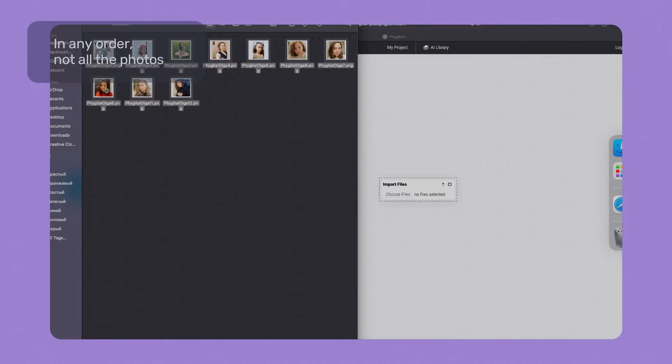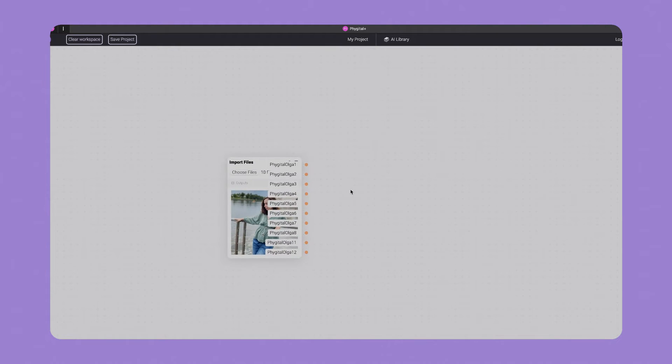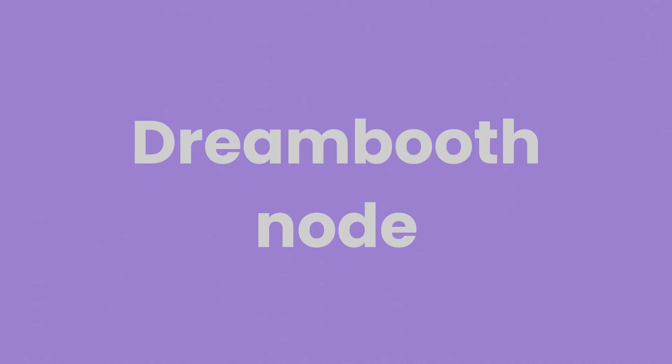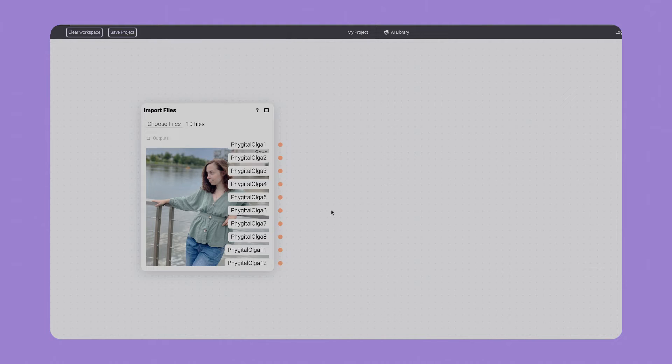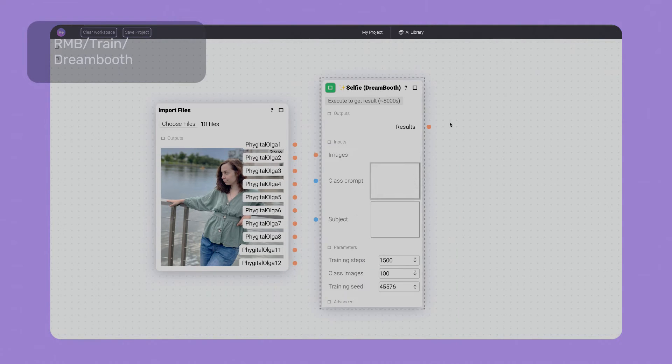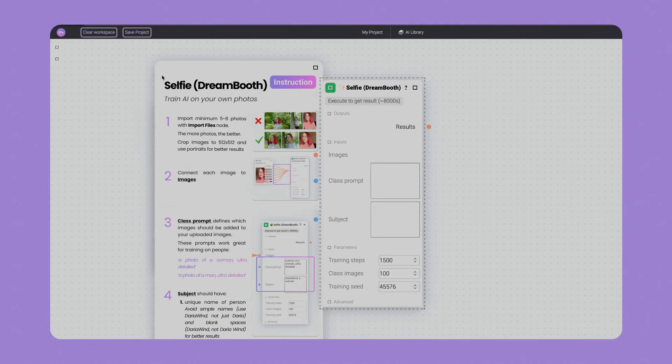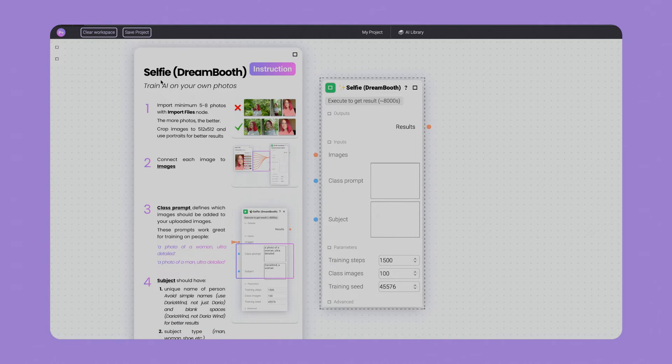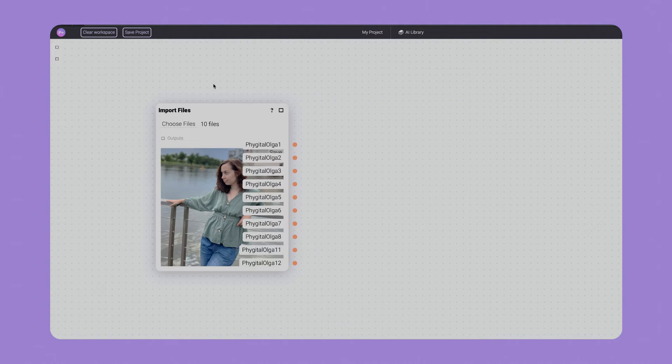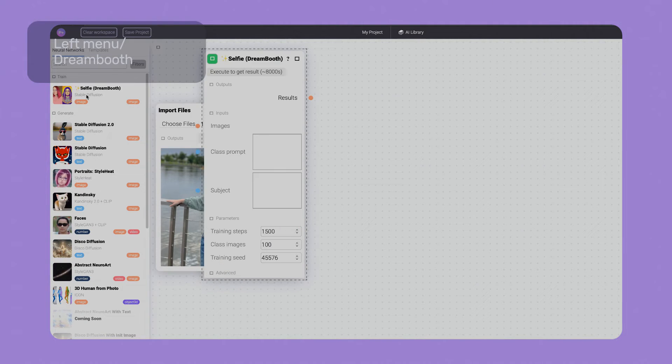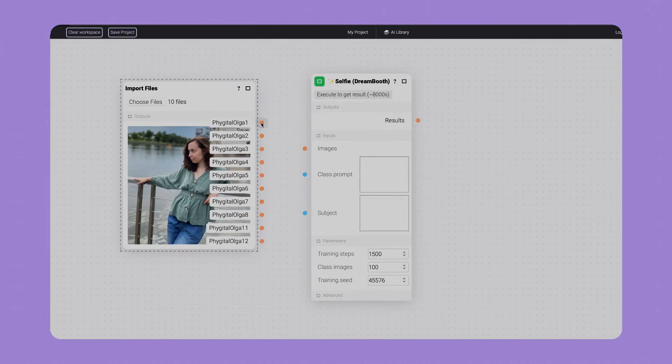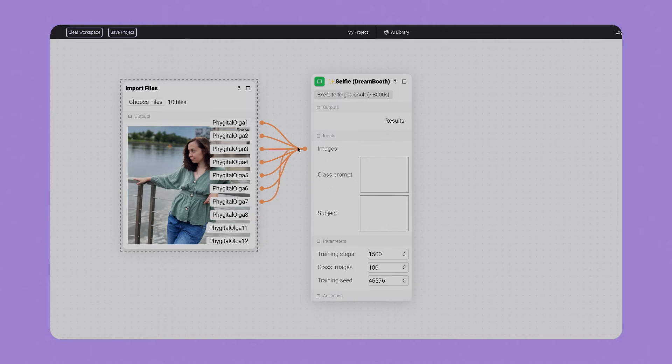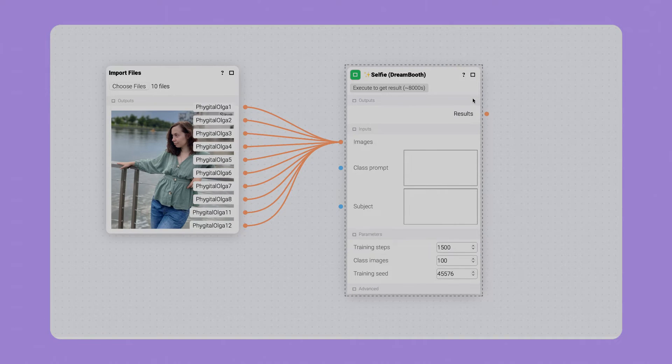Now I need to connect this node with Dreambooth. If I right-click again, I can see a list of neural networks within our tool. I need to train, so I choose this variant, find Dreambooth and click to create it. There is also a nice brief instruction which we can close as we will follow my workflow. Another way to add Dreambooth is to go to the left menu, scroll down and choose Dreambooth. From now we just connect every photo with our Dreambooth input.